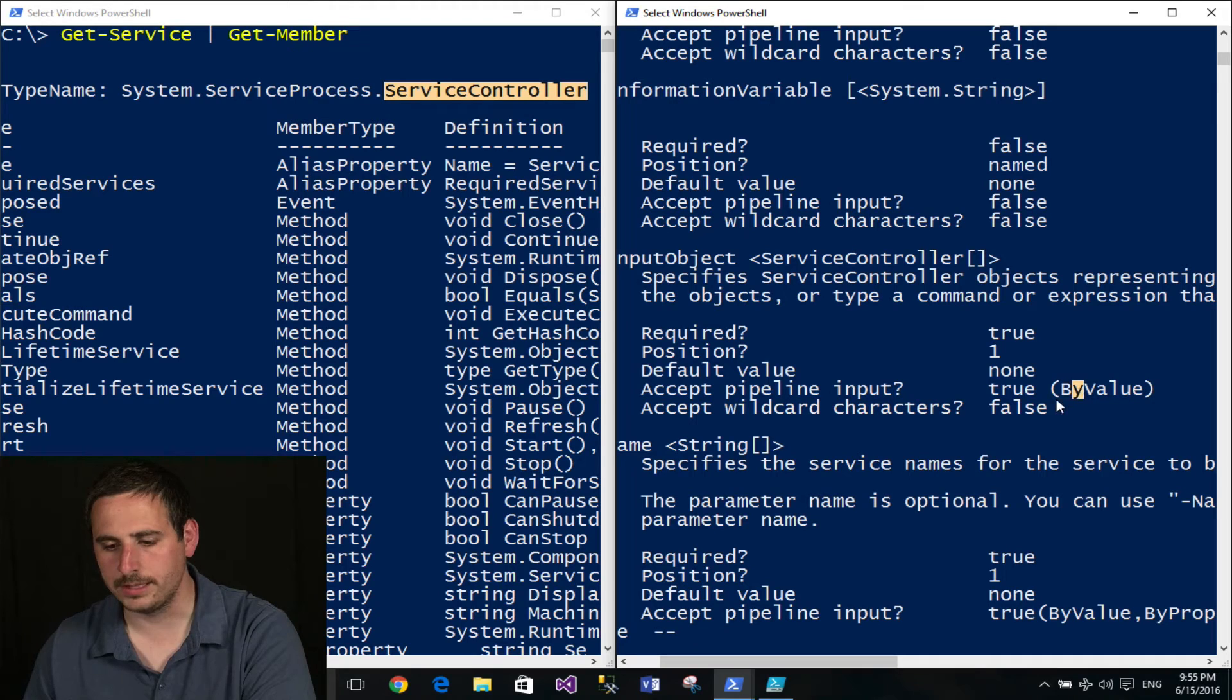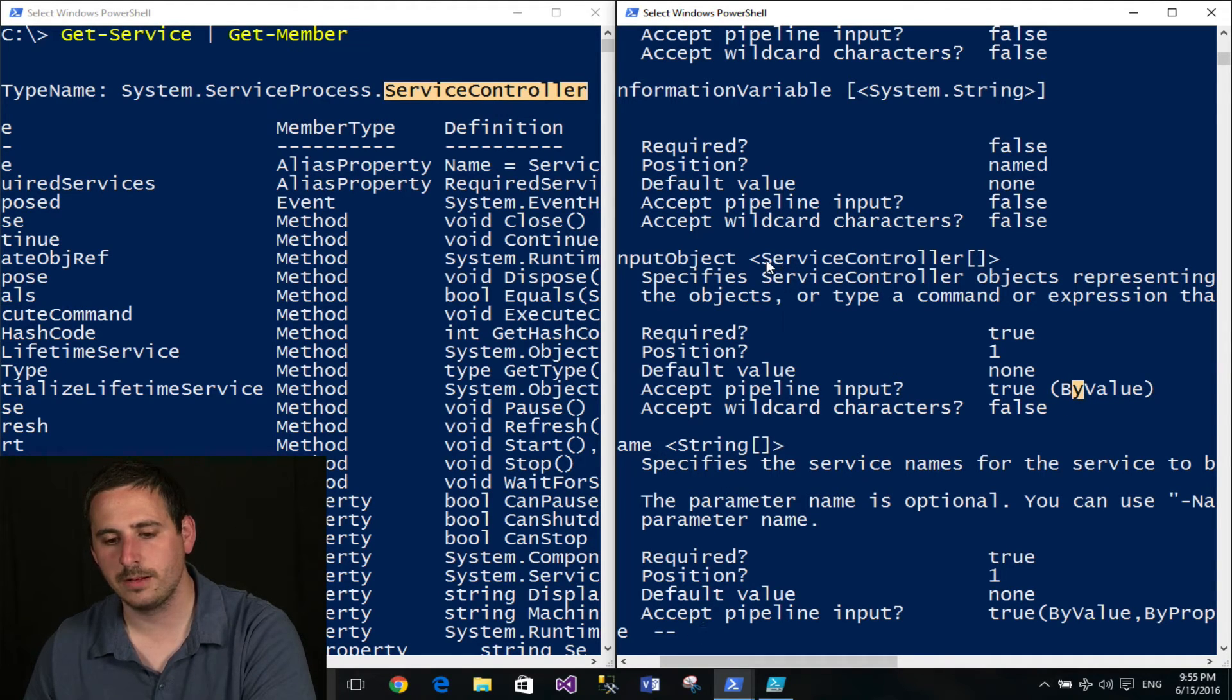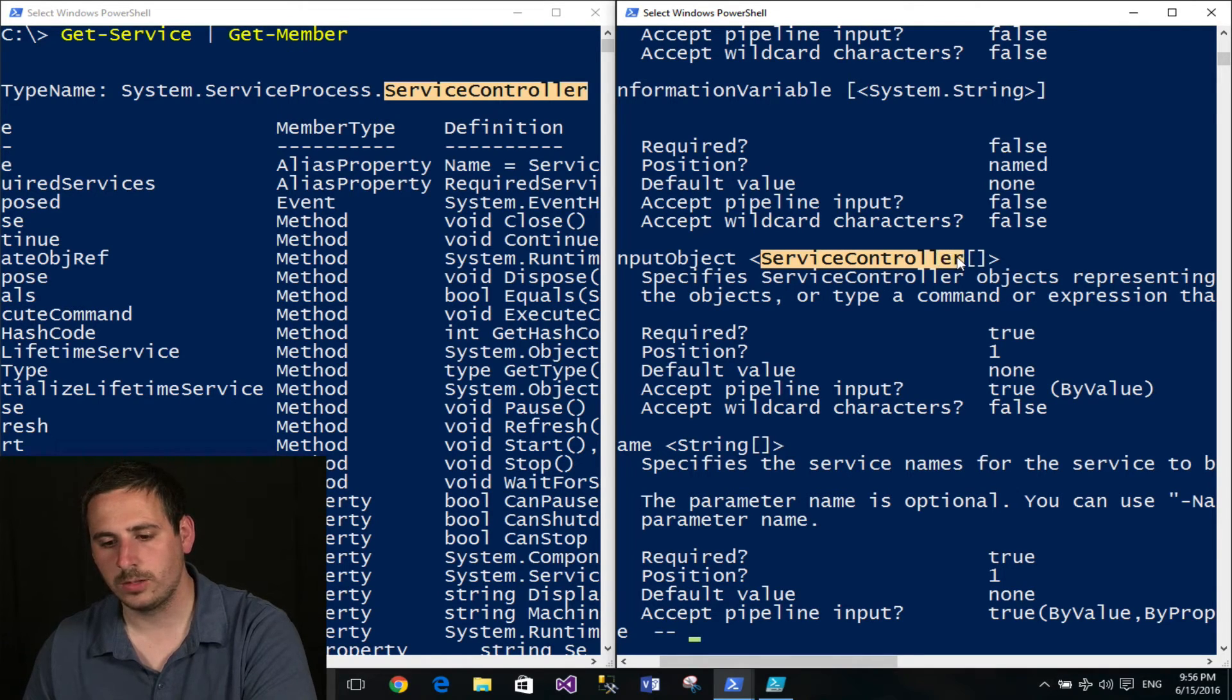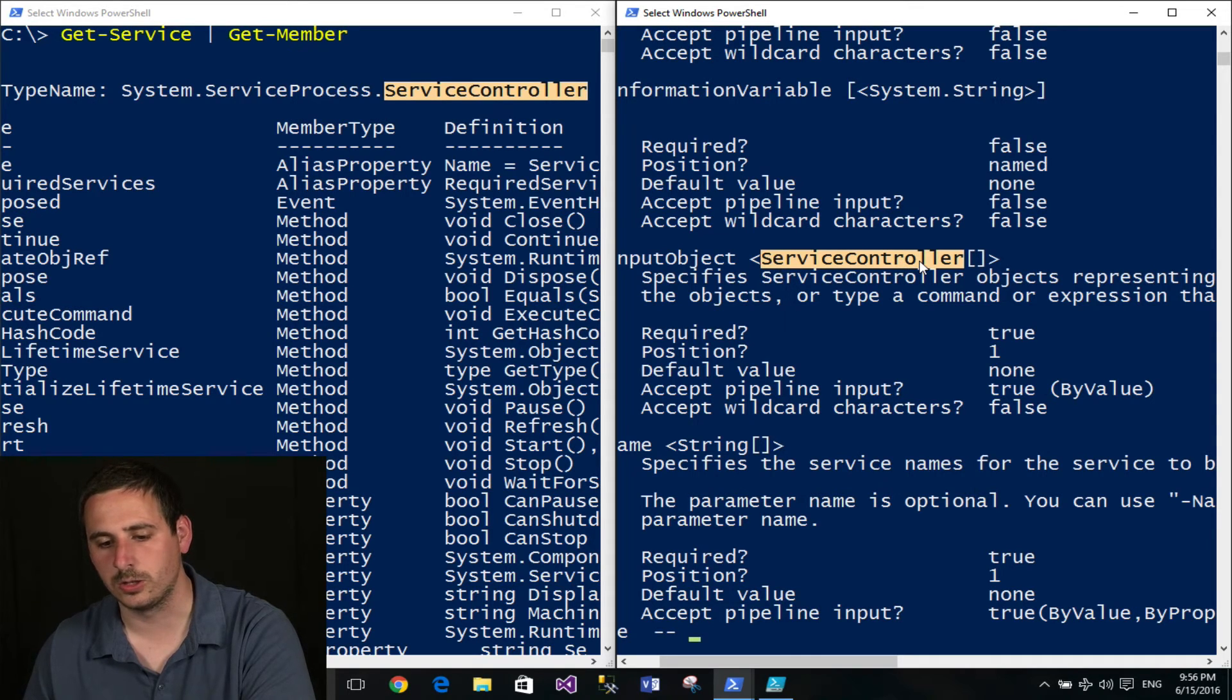So what that means is this will accept pipeline input that matches the value type that the argument supports. So this argument will take the input of an object with the value type of ServiceController.